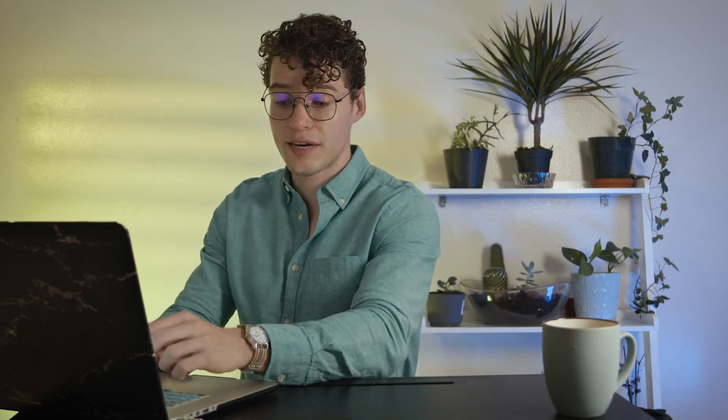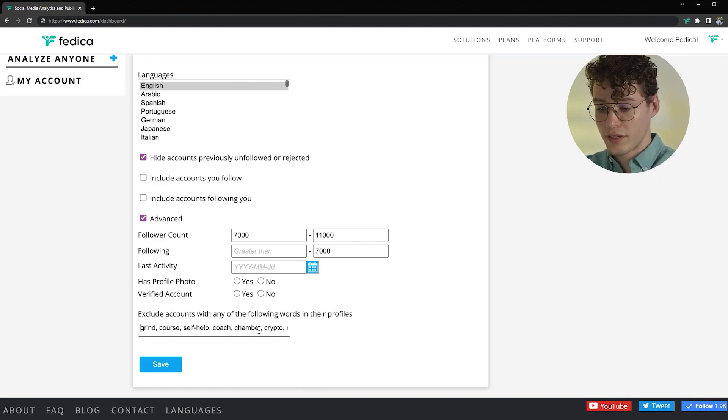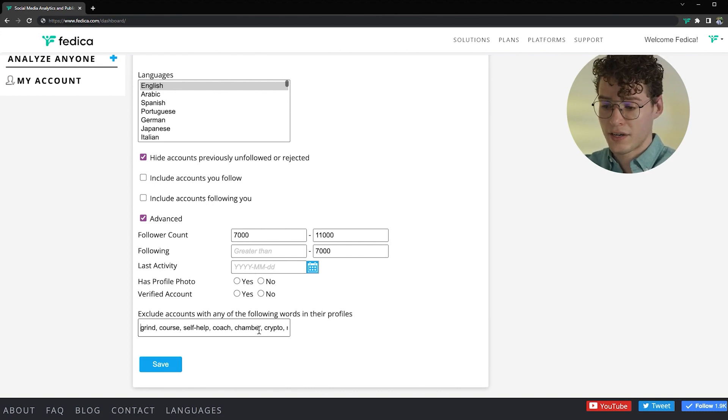Finally, let's exclude some keywords that we don't want in their profile. For example, we have grind, course, self-help, coach, chamber as in chamber of commerce because we added commerce, we want to get rid of that because we're looking for e-commerce, or any other political words you want to avoid to not have any negative or irrelevant engagement with these kinds of people.